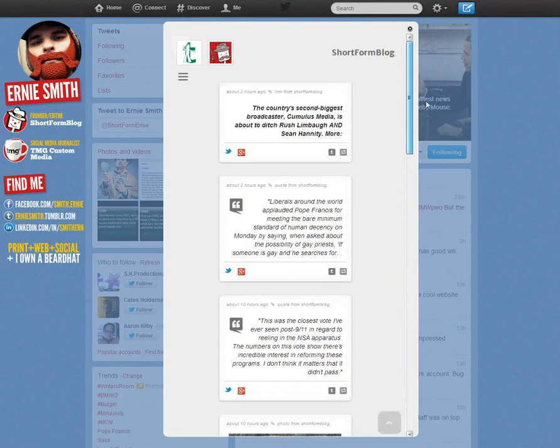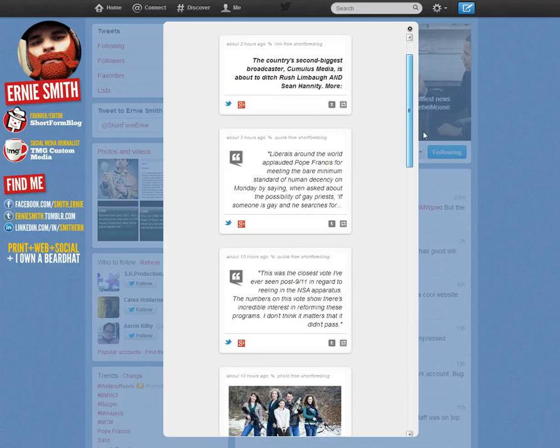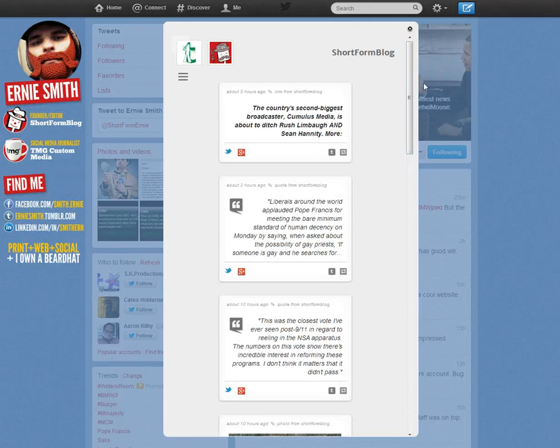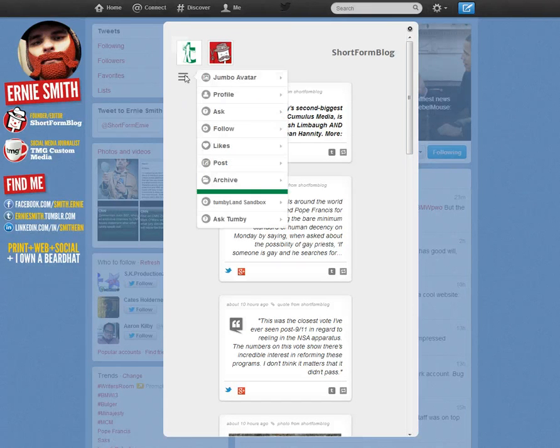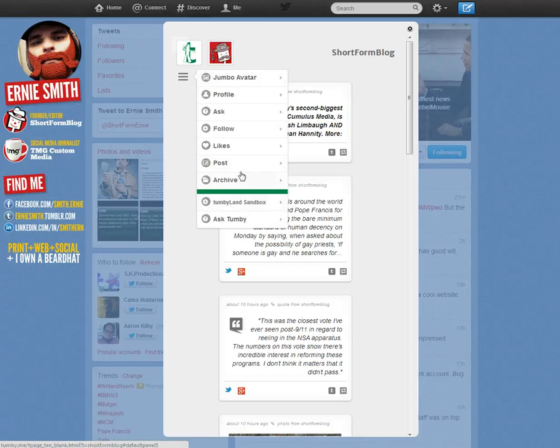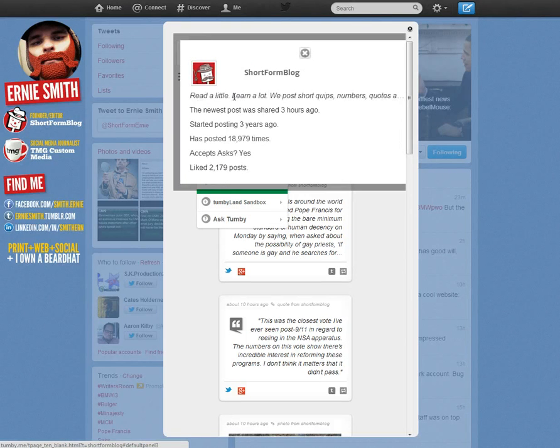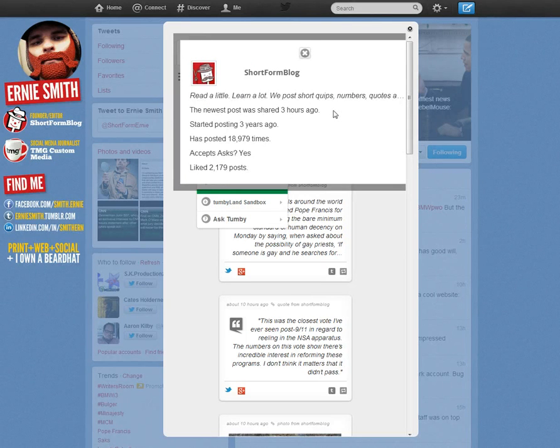Inside is a digest of the ten newest posts that have been posted by Ernie on Short Form Blog. There's a menu with lots of stuff that you can do. You can look at a profile, for example, to find out more about that particular blog.